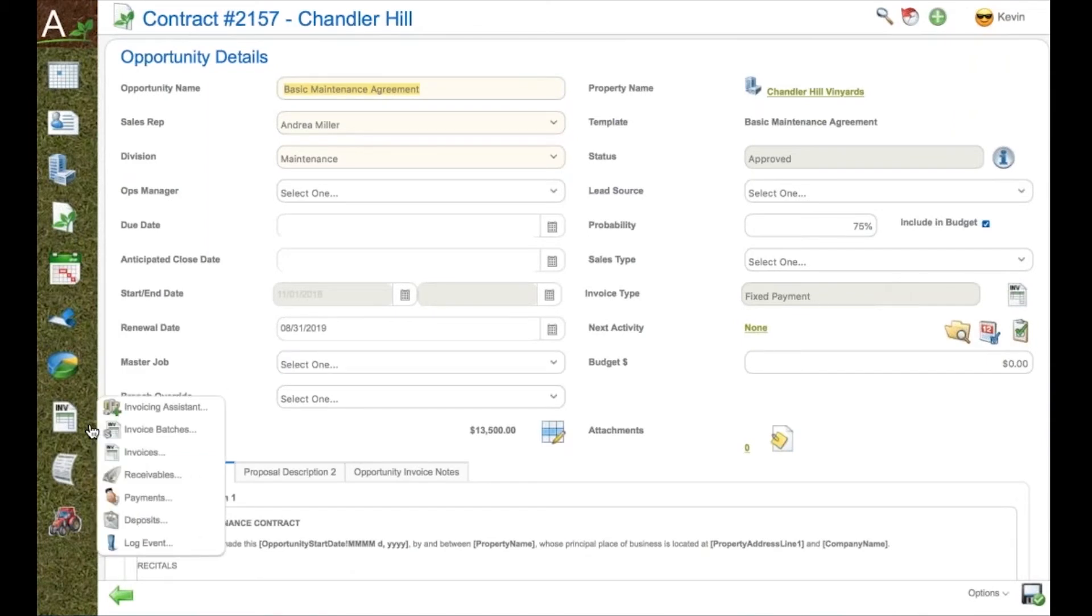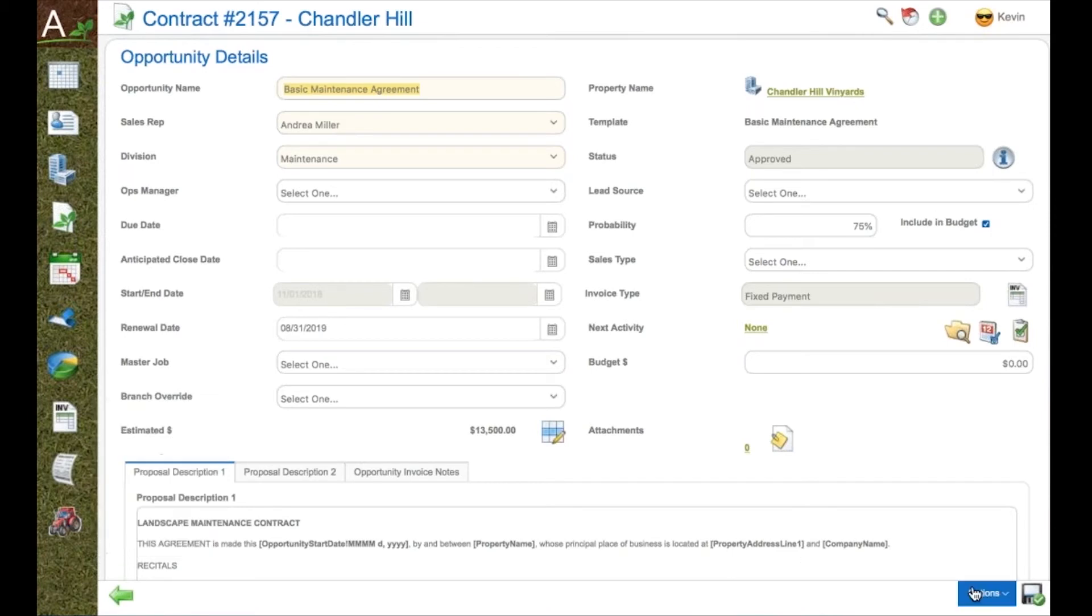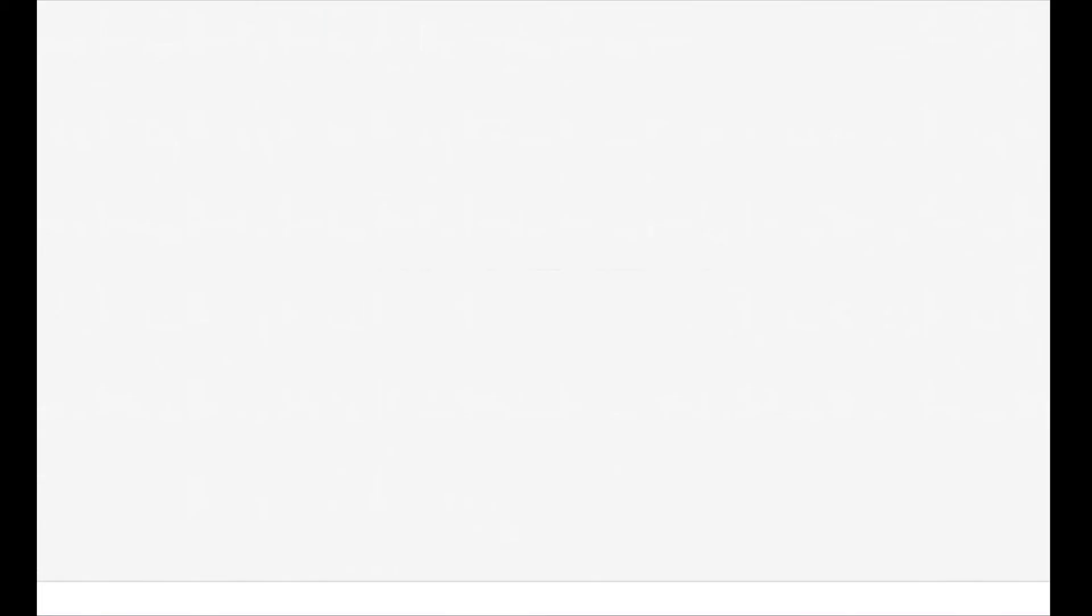This job is now ready to be sent to the client for review and signature. And everything, if we win the job, is going to be invoiced through Aspire.